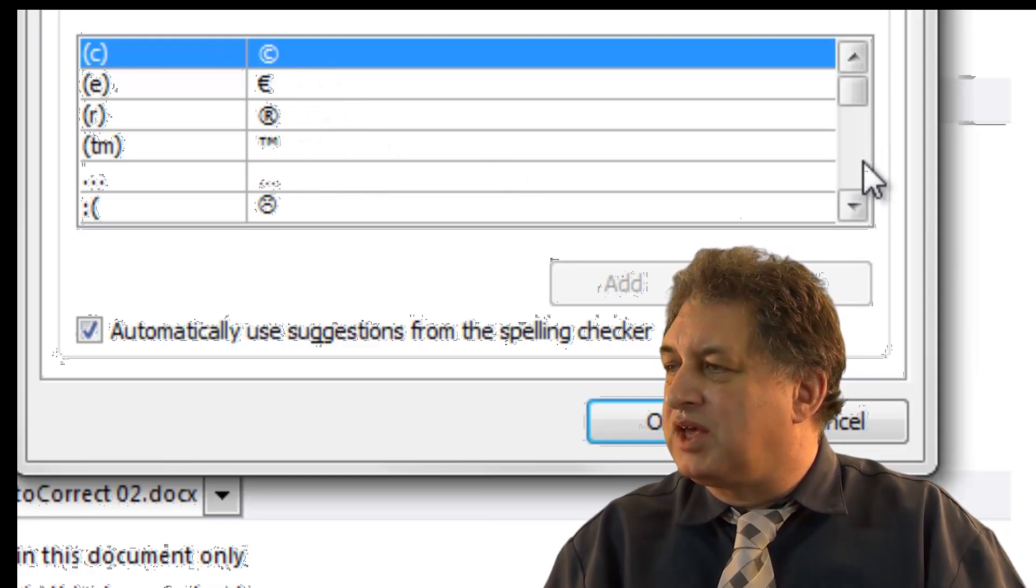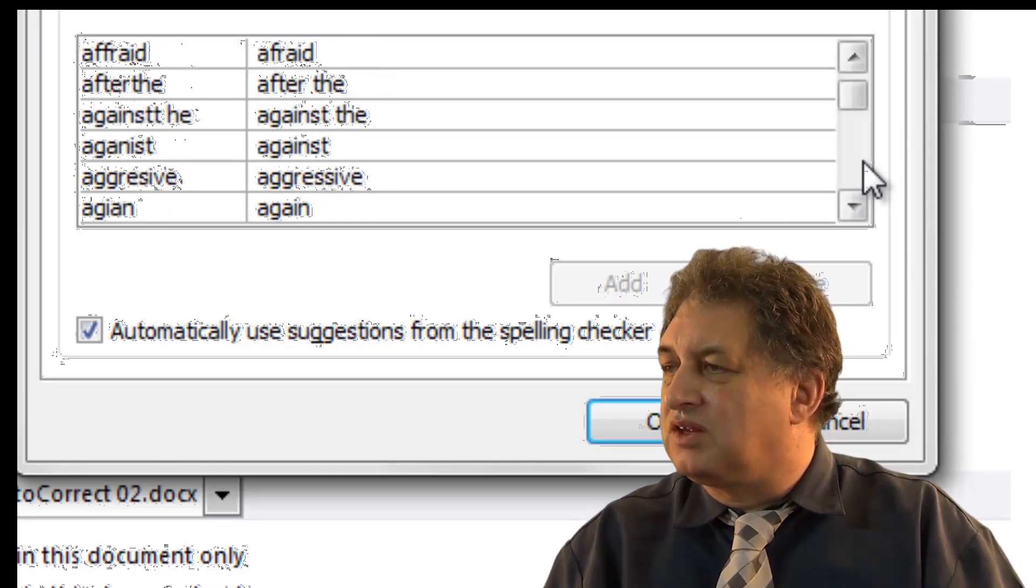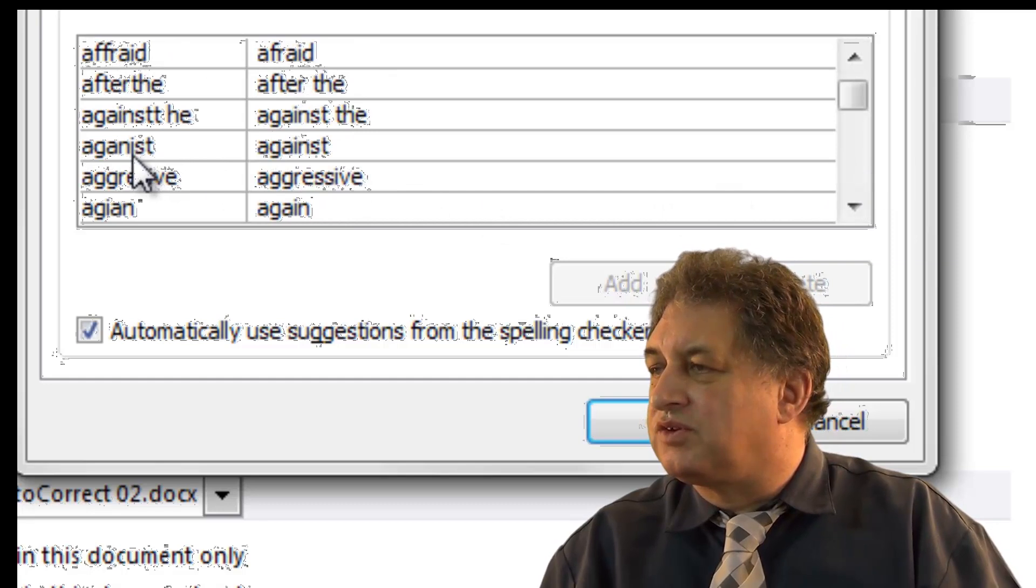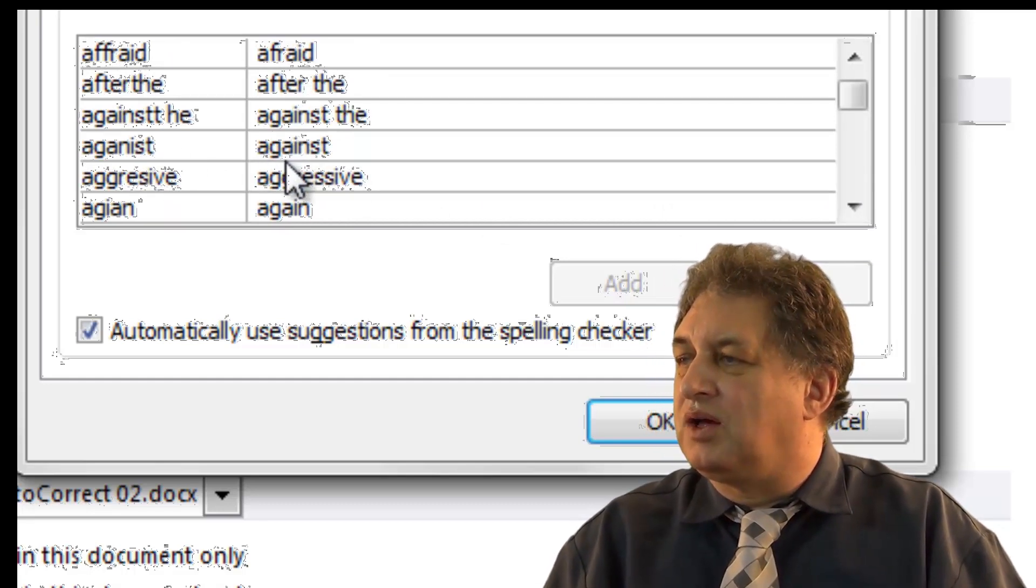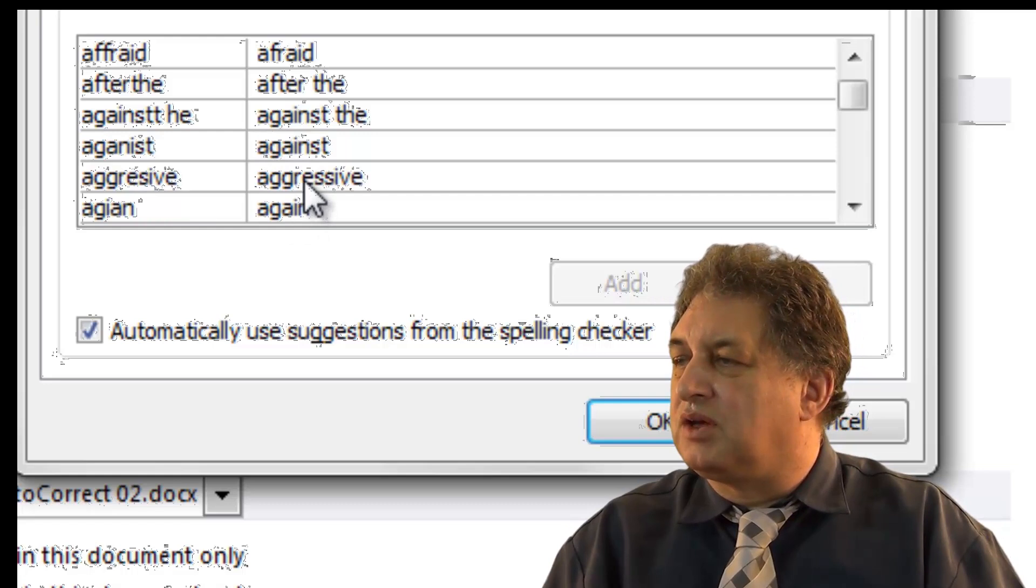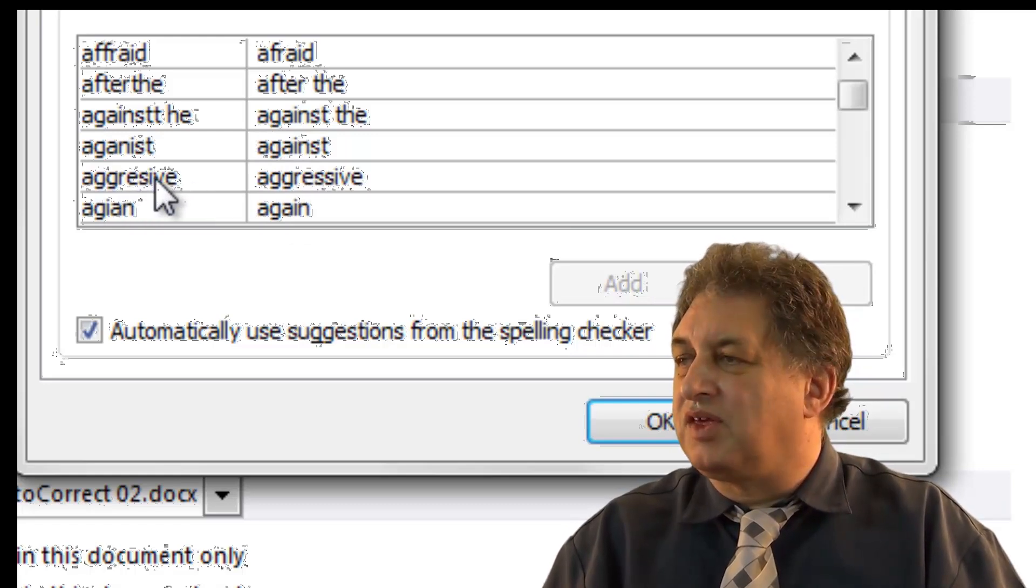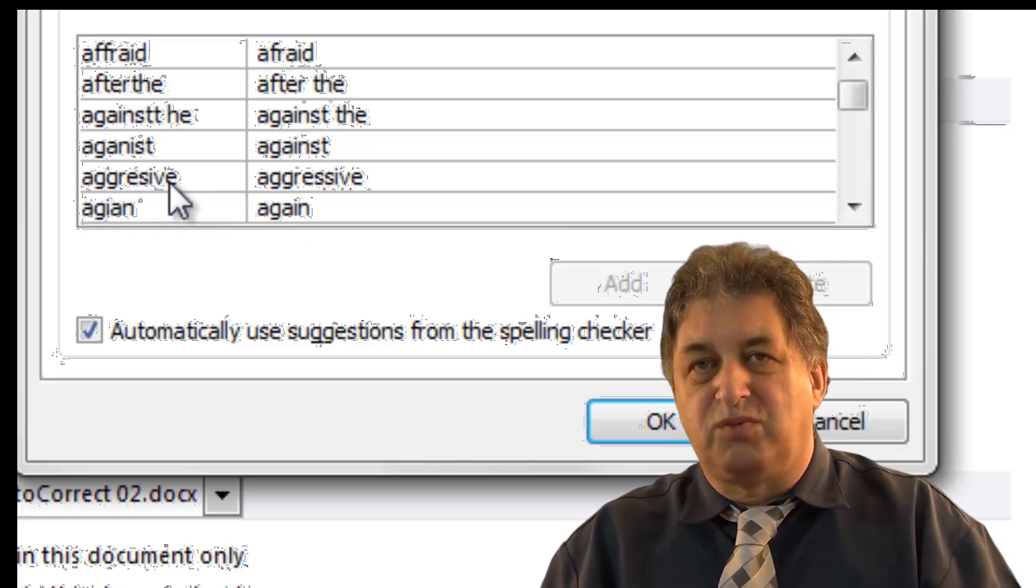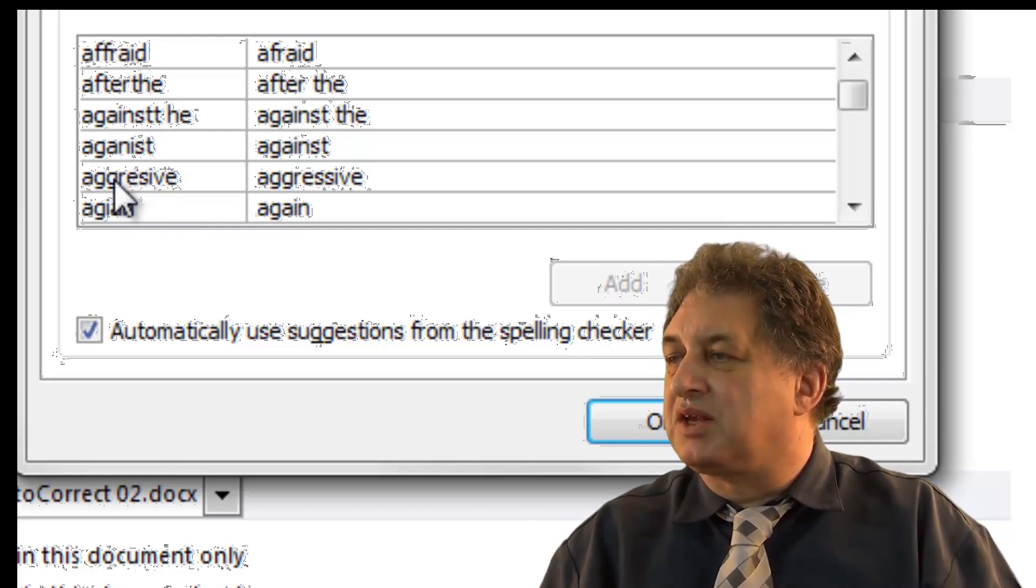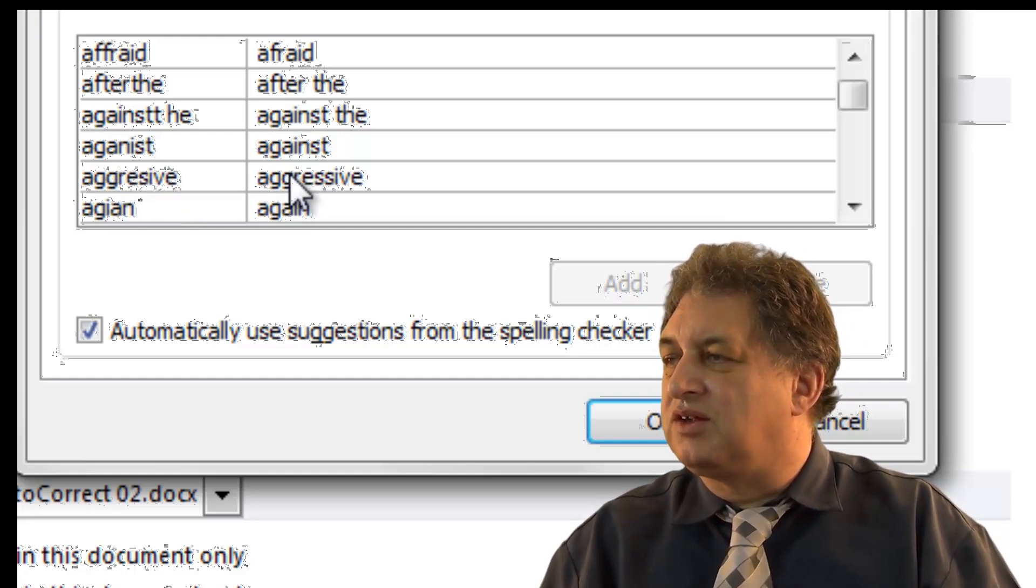If we go down here, you can see a list of incorrectly spelt words. So for instance, if you were hoping to type in the word aggressive, but had misspelt the word like this, then when you typed in this, followed by the spacebar, it would automatically change from this to this.